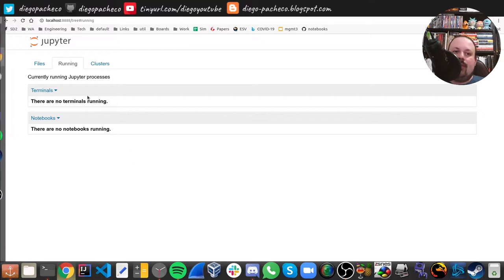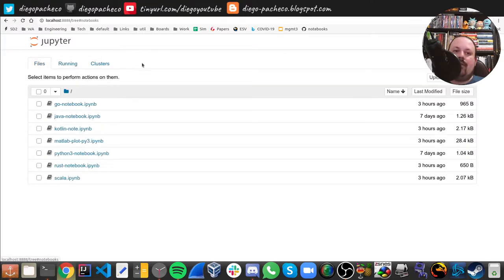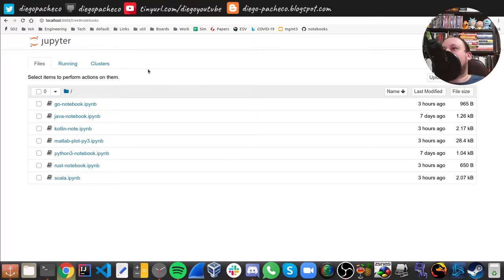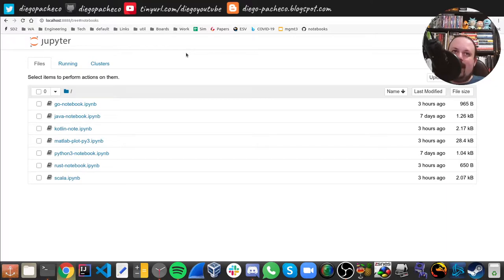In Jupyter you'll see a file system view where you can see your notebooks, what notebooks are running, and what clusters you have. Pretty much all cloud providers support Jupyter — you can have a Spark cluster on AWS or Azure and point your Jupyter notebook at that cluster, creating a very interesting serverless experience. The cool thing about Jupyter is that you have code and documentation on the same document, in steps.